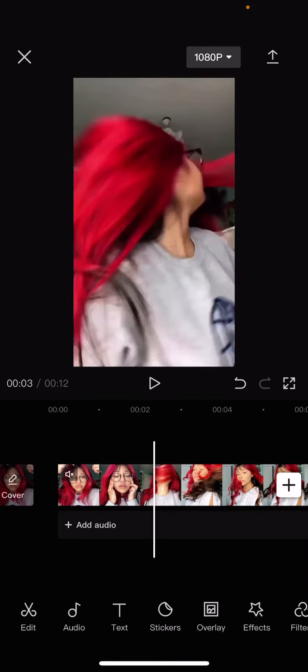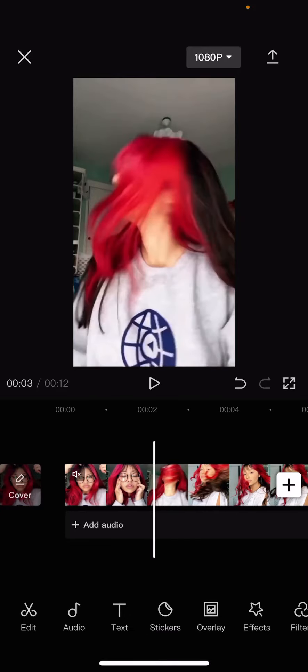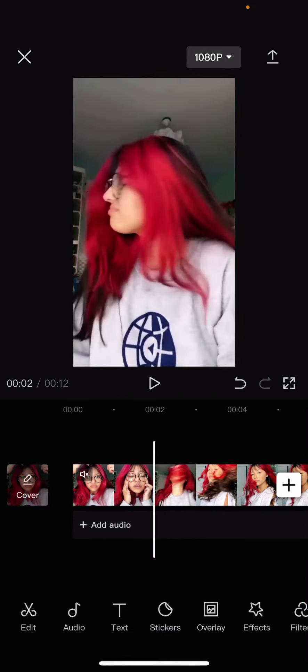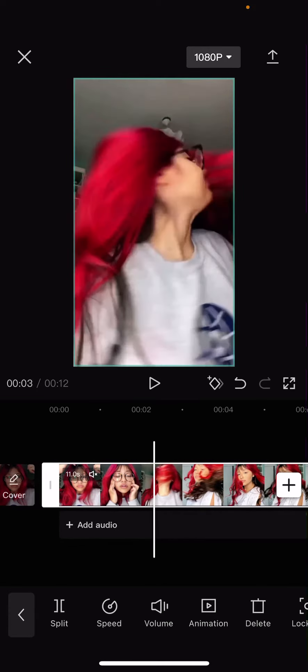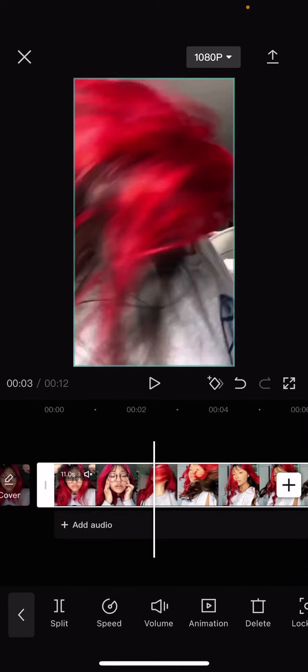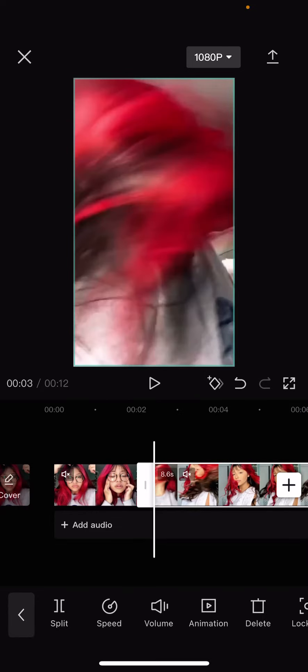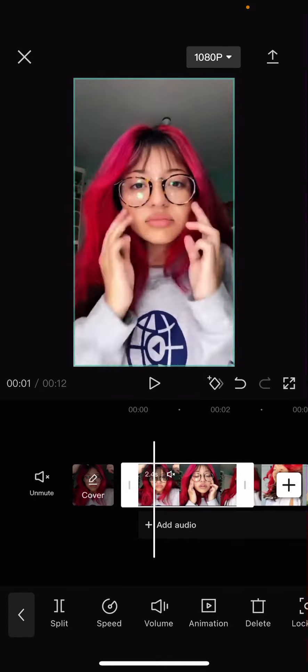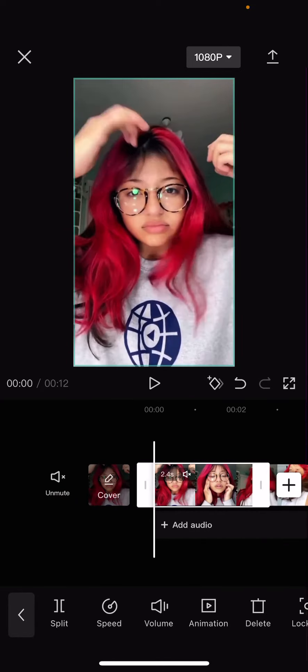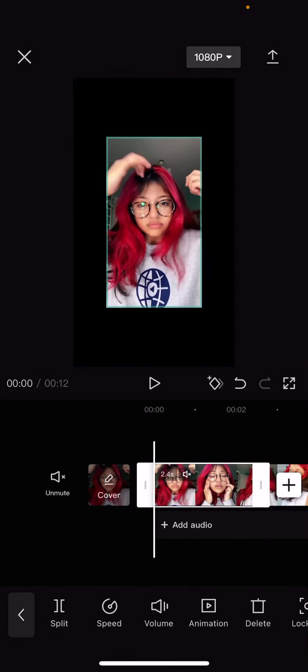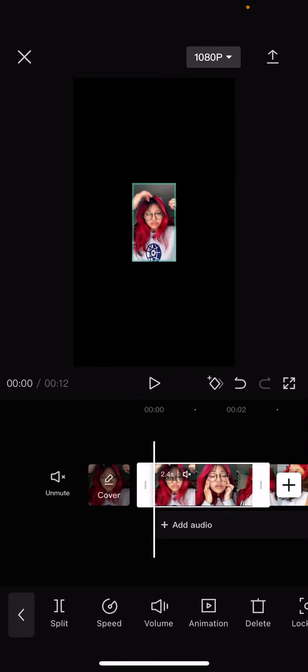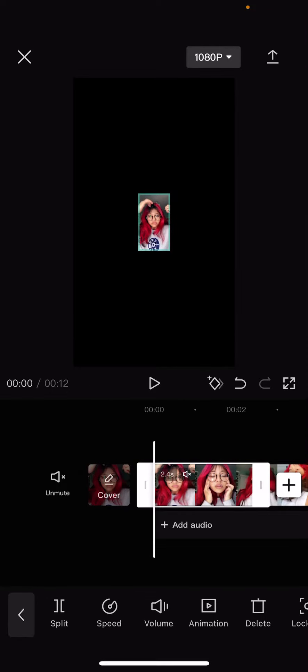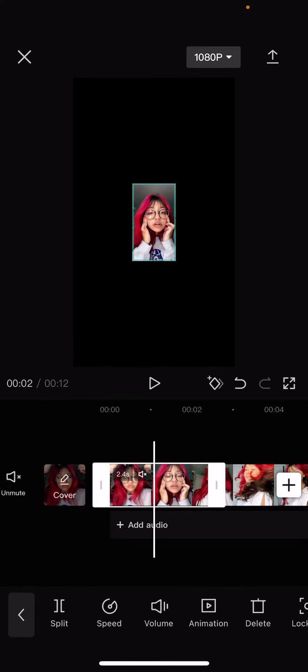So first you're going to select the before and I'm just going to split it. And then on the before you're going to want to make the video super small. Well not super small but just kind of small, like so.